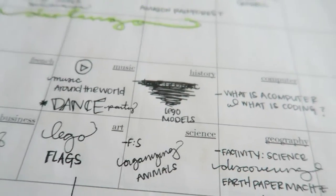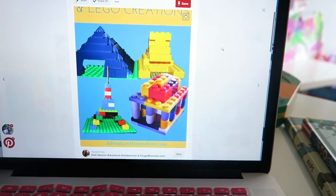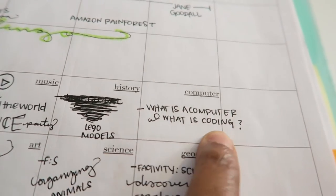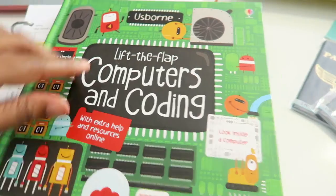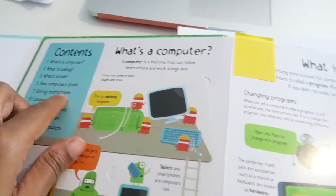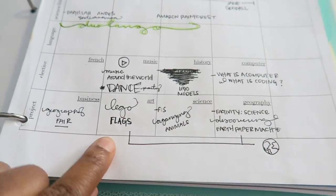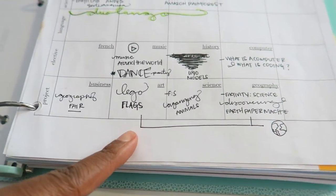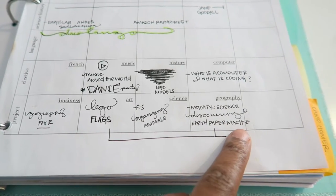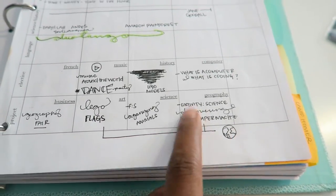For history, we're going to do Lego models — so cute! It's a geography study where they build different landmarks out of Legos, and I love that. For computers, we're doing 'What is a computer?' and 'What is coding?' — that's bookmarked right on the first page. For art, I have the Lego flags, which was an idea I found on Pinterest, and for geography I have our Factivity book — 'Discovering the Earth.'